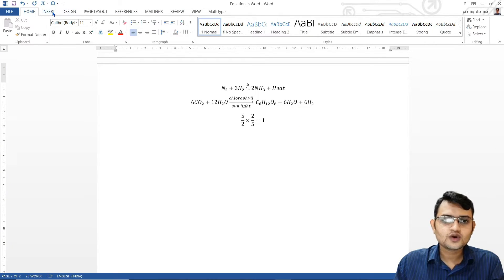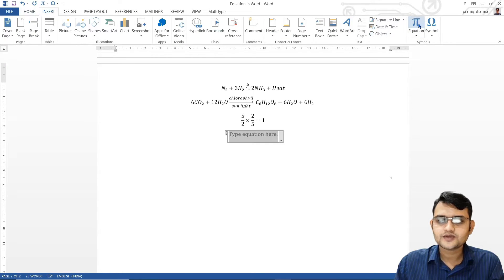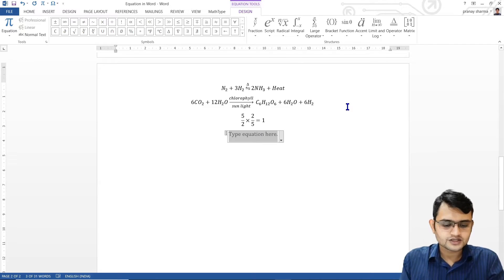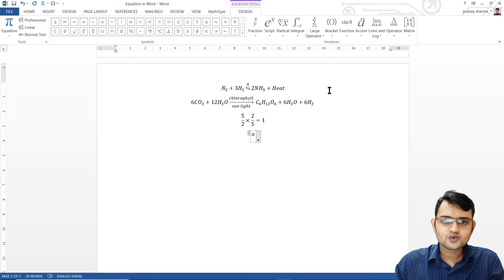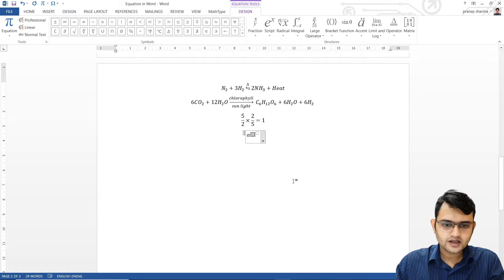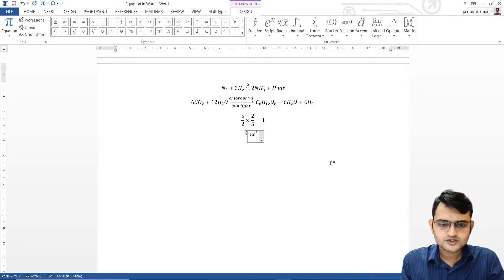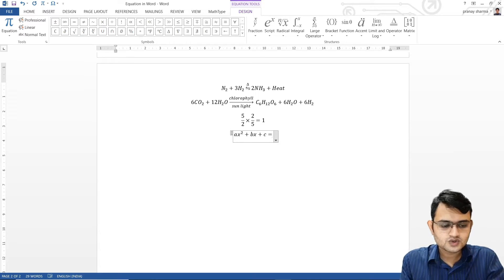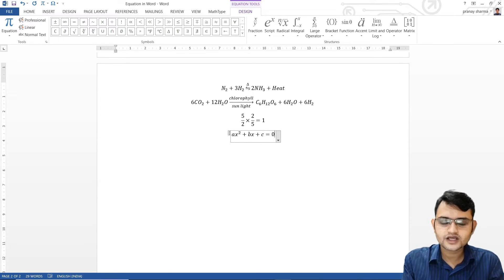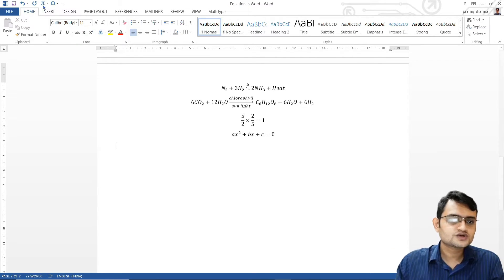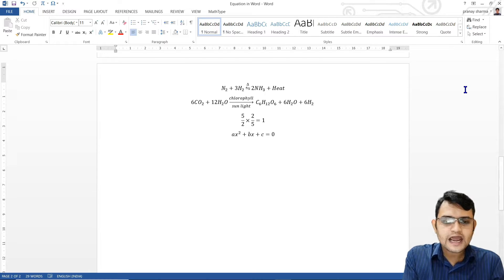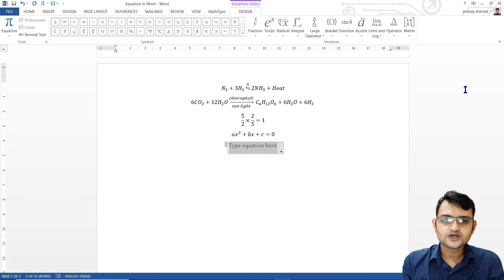If I want to insert another equation, I go to Insert and press the equation button. Alternatively, if I press Alt and the equal sign, that is the shortcut to create an equation box. Now, in the next video, we will see how we can use shortcuts and will never have to use these symbols directly — but they come in very handy while writing equations.